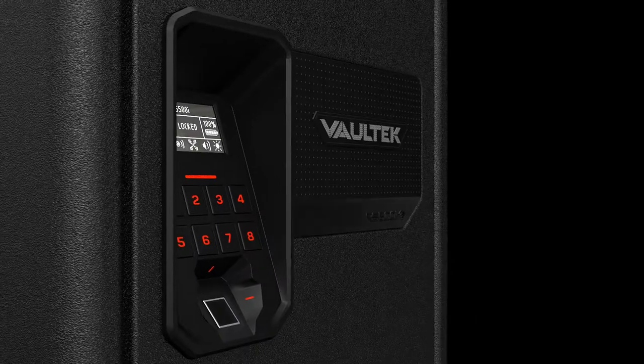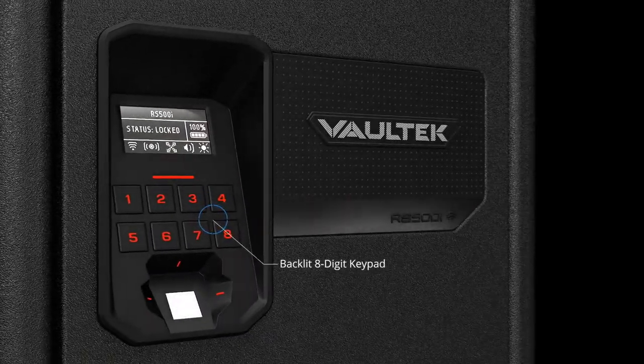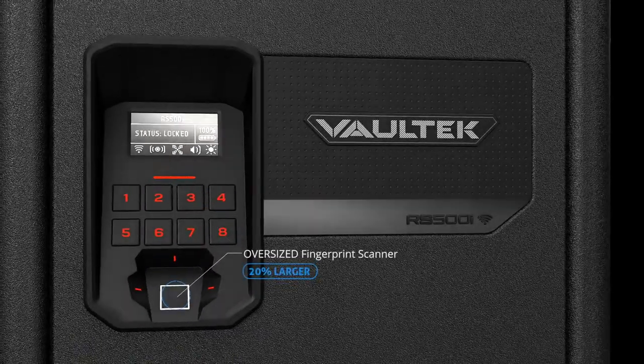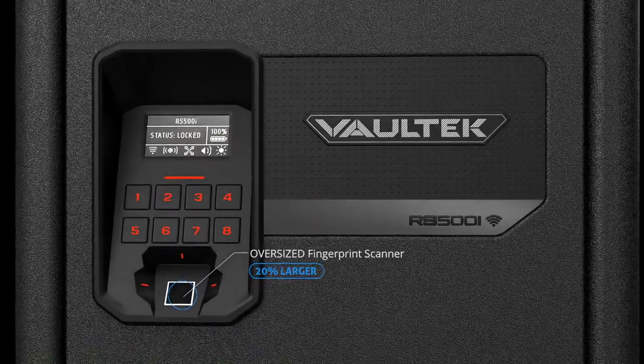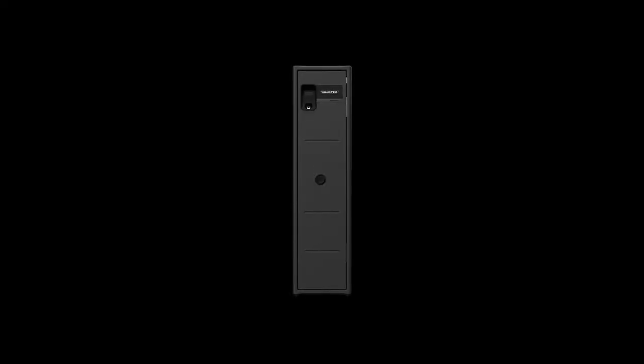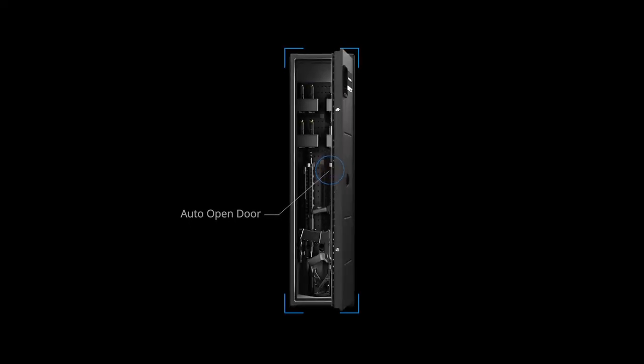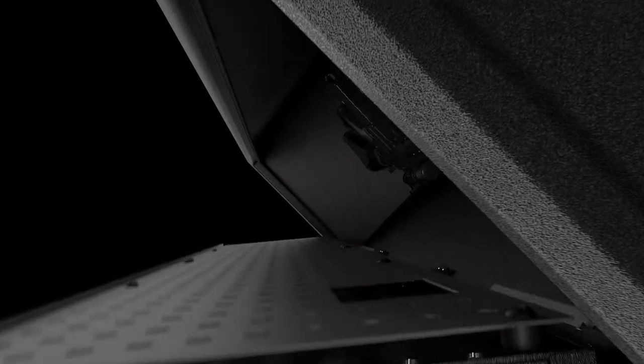When accessed through one of Vaultek's signature fast access points, the RS500i's front door opens automatically and illuminates the space with LED lighting.